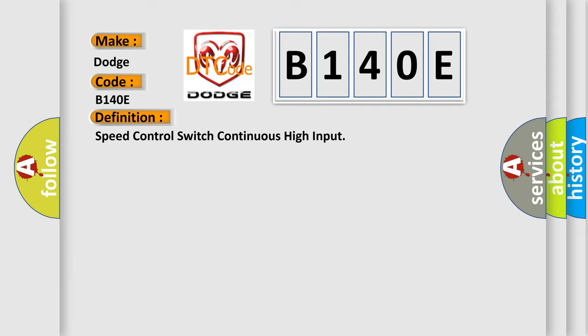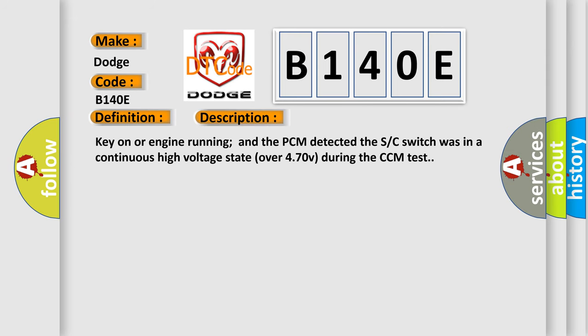And now this is a short description of this DTC code. Key on or engine running and the PCM detected the SC switch was in a continuous high voltage state over 470 V during the CCM test.